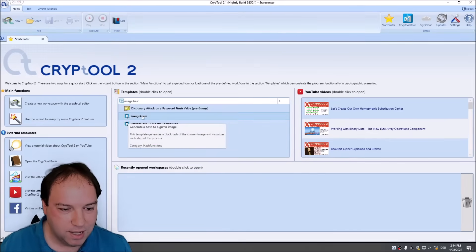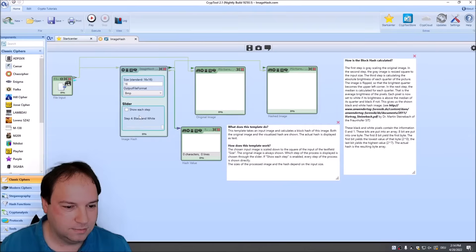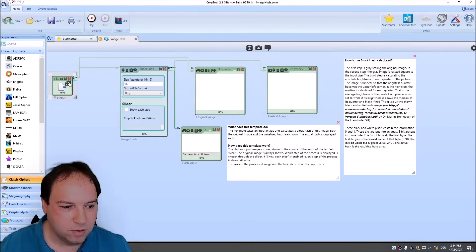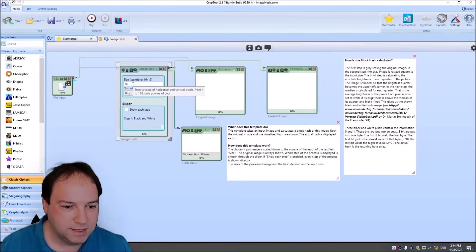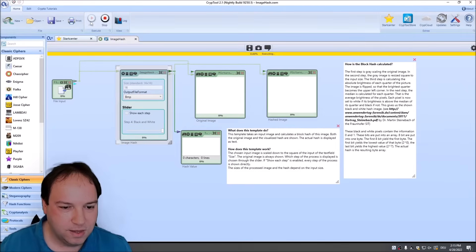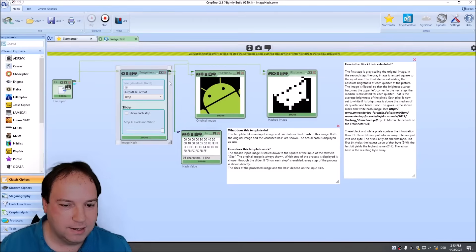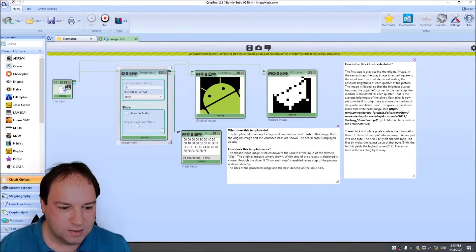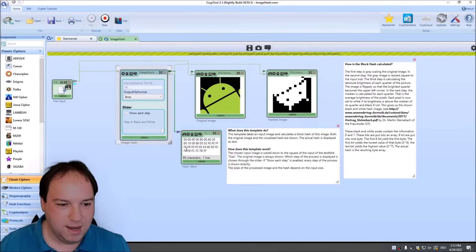Let's first have a look at the image hash template. Here you can see that we have a file input to load an image, then we have the image hash component. You can change the size of the image hash from 16 by 16 pixels to any size you want. When you press play, it loads our Android logo. You can see here step four — called black and white — which is the binarization step, and here you can see the hash value.